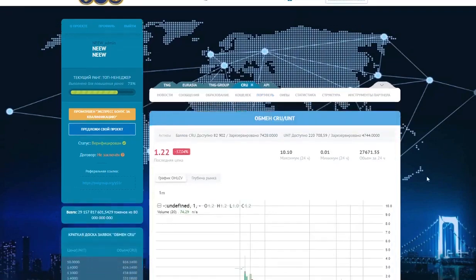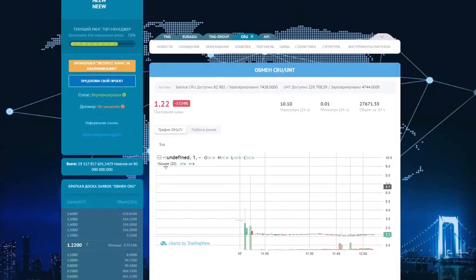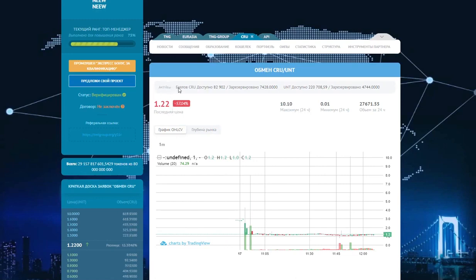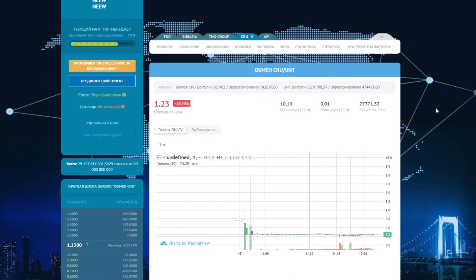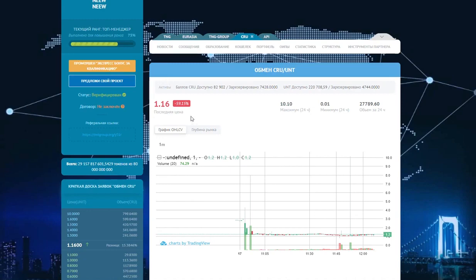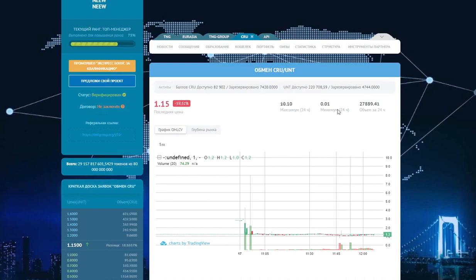We open a chart. Here you see your balances, available CIU for exchange, available units for exchange. This is a test account, so don't pay attention to these large figures. Here we can see the latest exchange price, the historical maximum and minimum per day, and the volume of transactions per day.